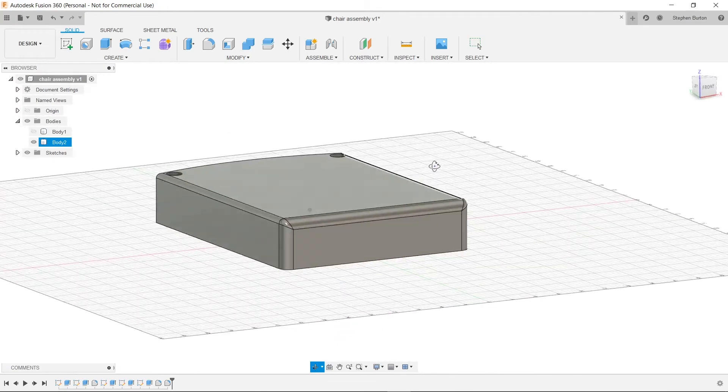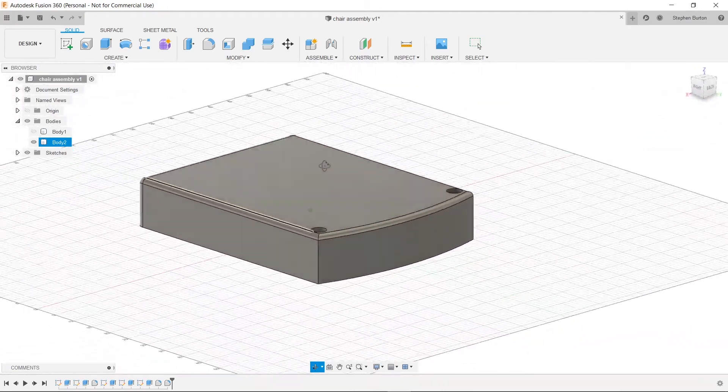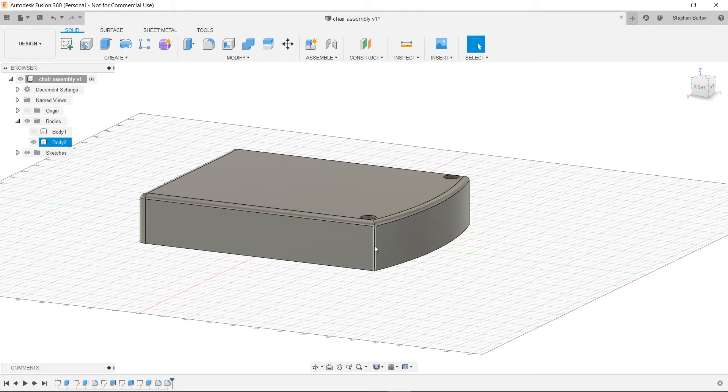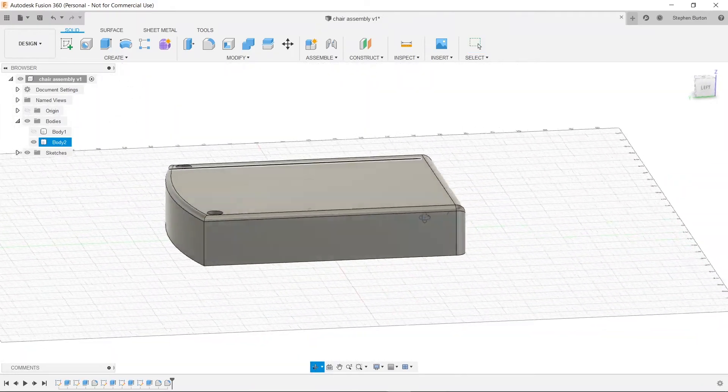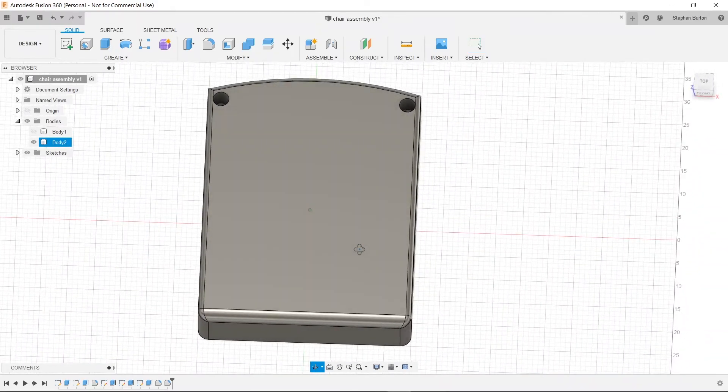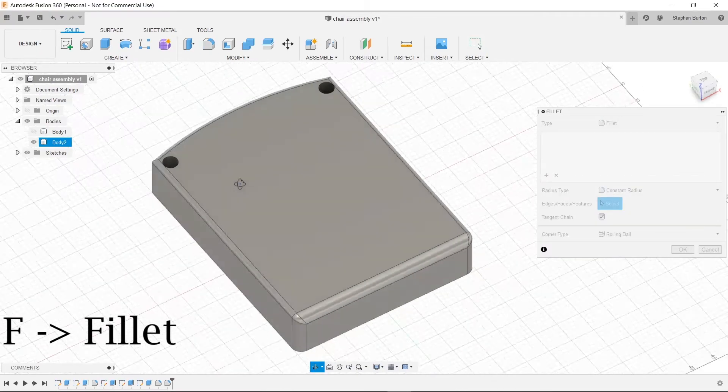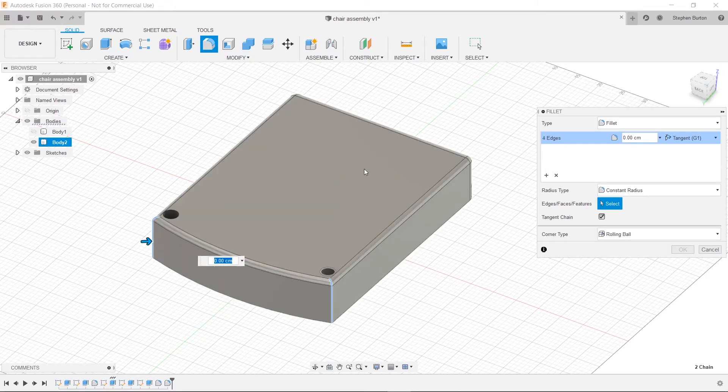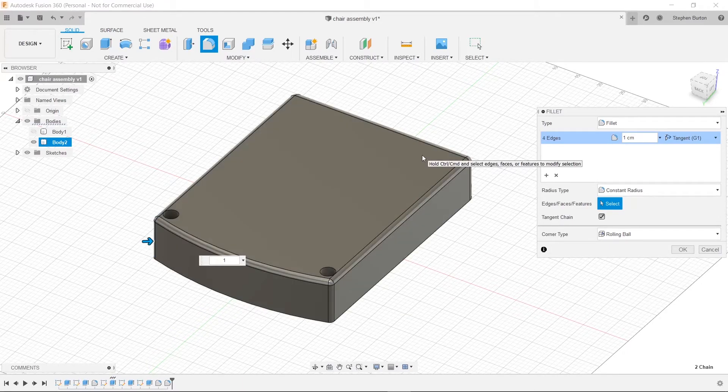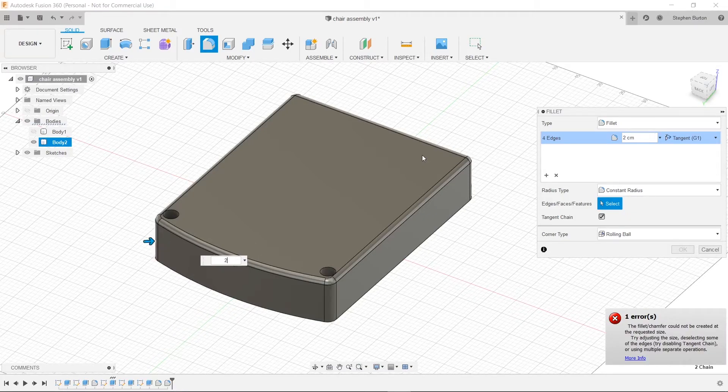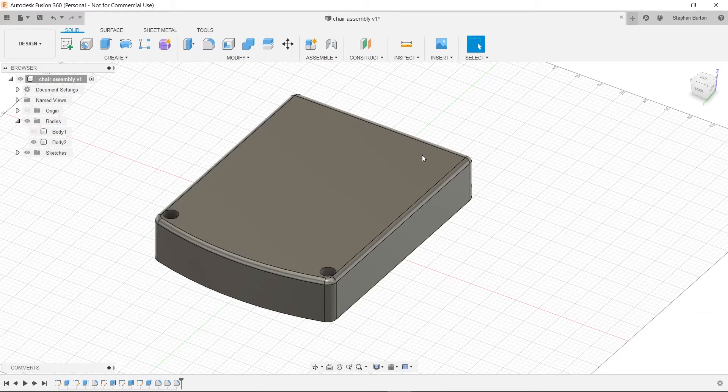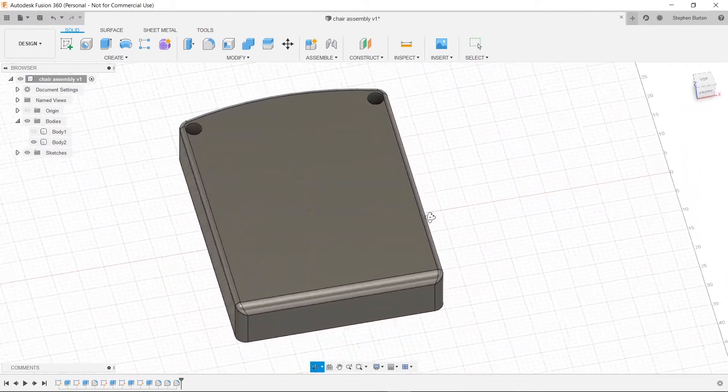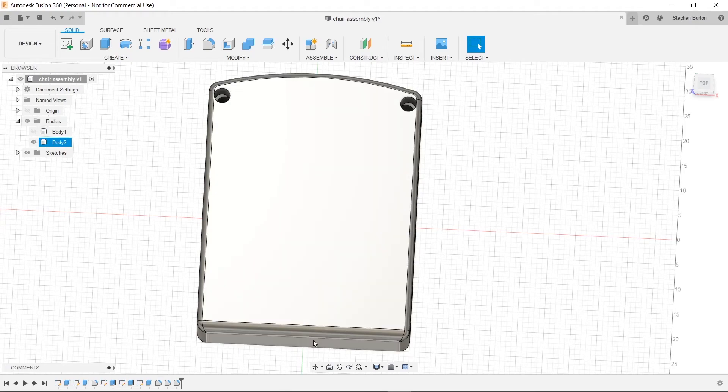Click on that edge and we will do two centimeters. Bam. And that's pretty nice. You know, we will add another fillet to these back two corners as well. So let's click F. Choose our back two corners. And then we will do two centimeters. That's perfect. That way it's uniform front to back and the top has symmetry along this axis here.